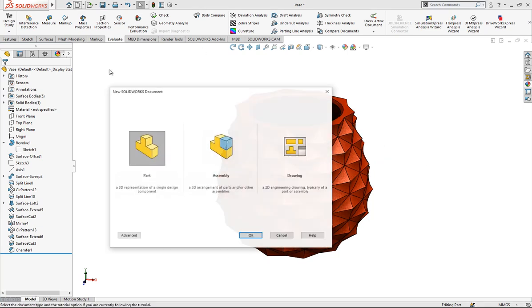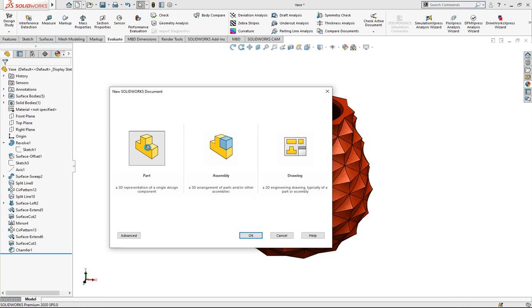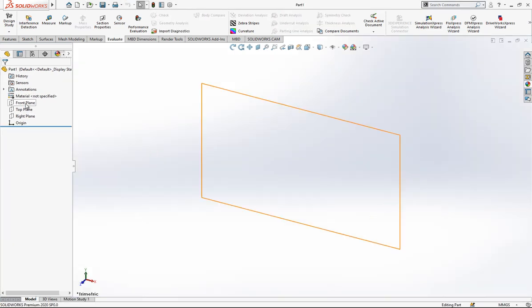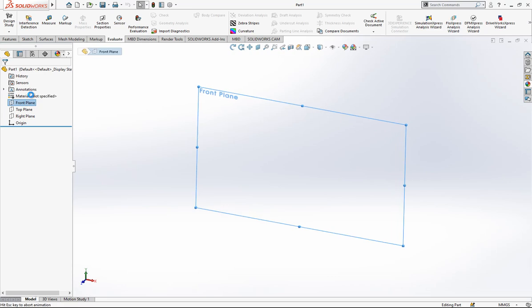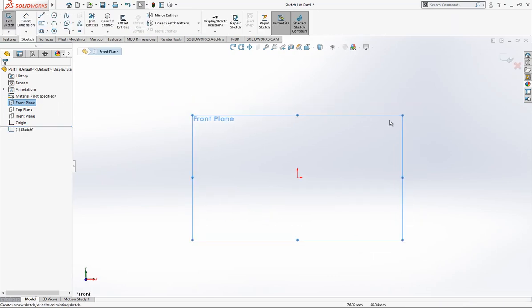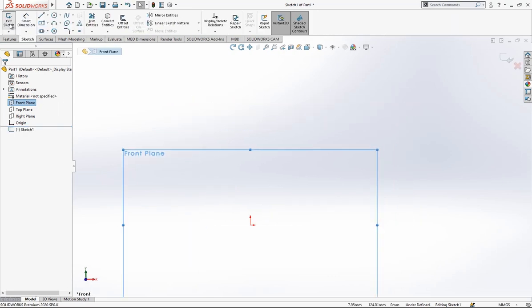By opening a new part, and after we will just pick a plane and then start a new sketch.